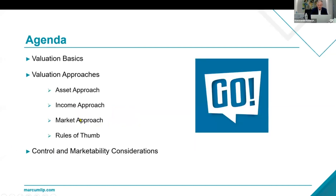There are really three approaches of value for anything, whether it's your watch, your house, or your business. We have an asset approach, which is really: if you mark every single company asset at fair value or fair market value, what is the sum of those assets? That can be challenging in part because intangible assets are not easy to identify.